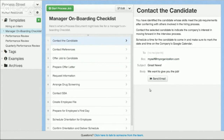We also implement a number of best practices around security and accountability. Every time we make an edit to a document it creates a new version automatically, and you can roll back the different versions, see who changed them, and see when they changed them, controlling all those types of permissions and security.